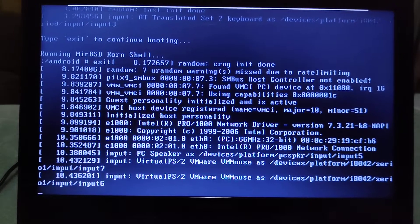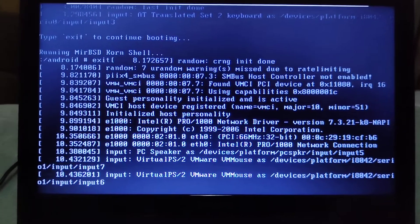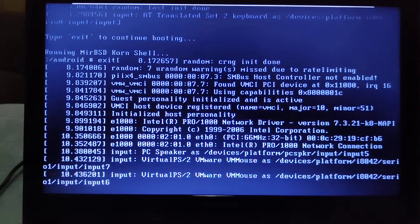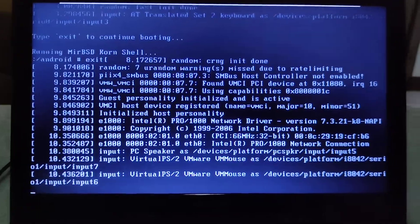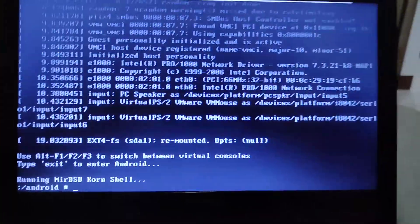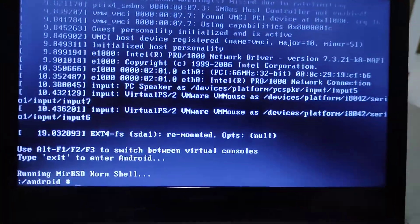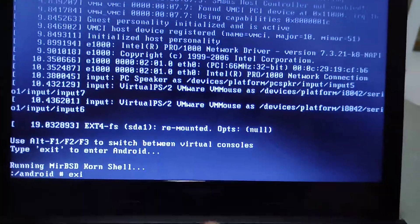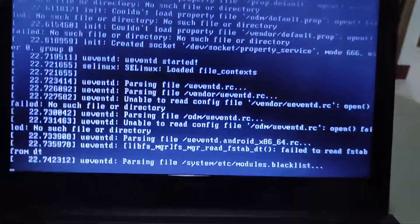Press Enter, then type 'exit' to continue booting.